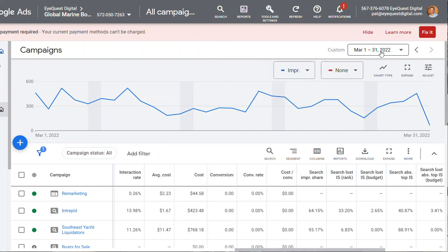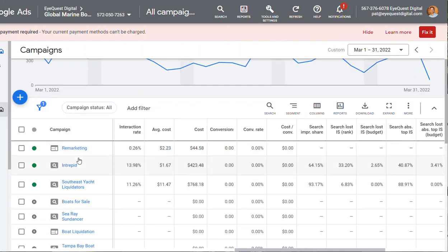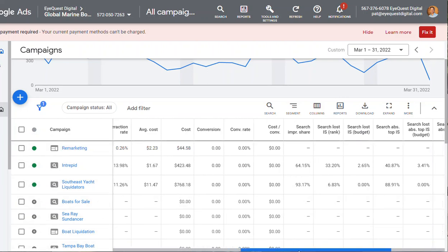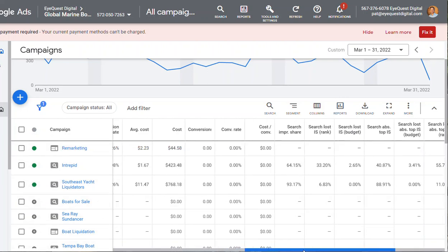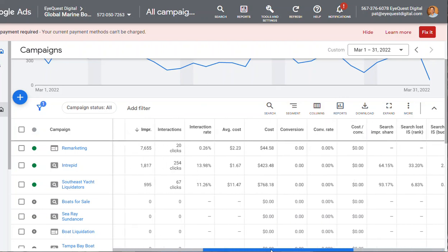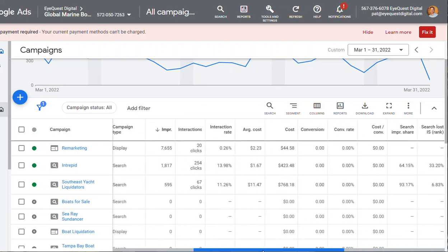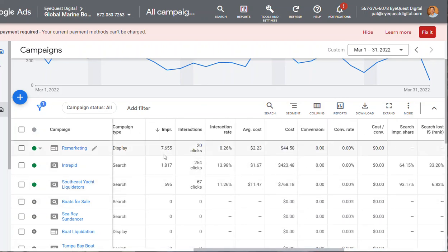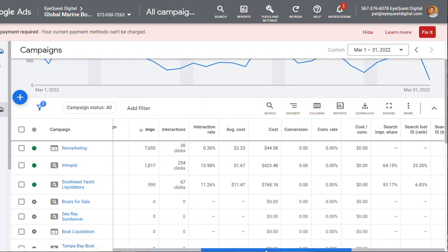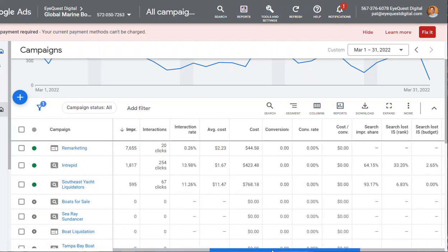So we're looking at March right now and the campaigns we have running are the remarketing campaign. That's pretty successful. Only cost you $44 and there has been 7,600 impressions so that's a lot of people seeing your ad after they've been to the site.